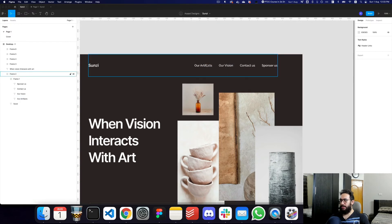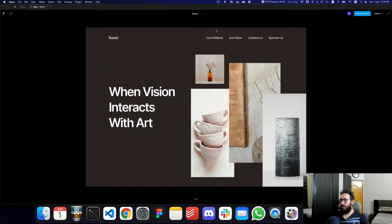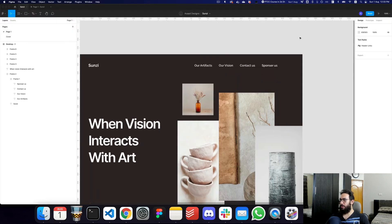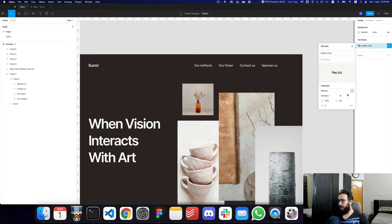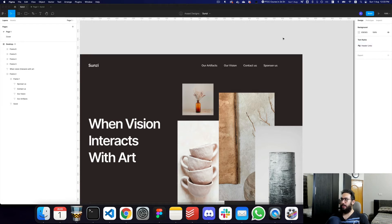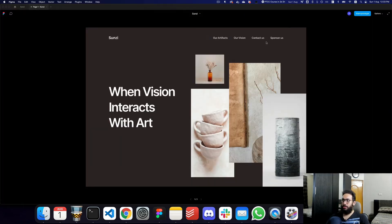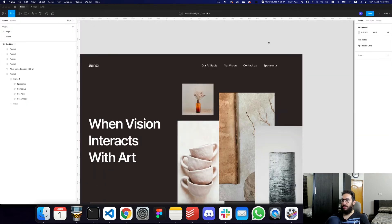I think this particular font actually looks much bigger — I want it to be smaller. So I'm going to go ahead and tweak the text style, which will make all of the fonts smaller across the design. And that's the power of styles and components.